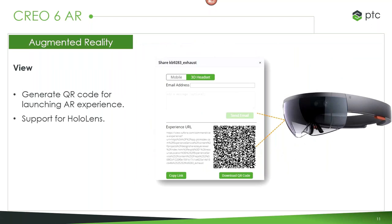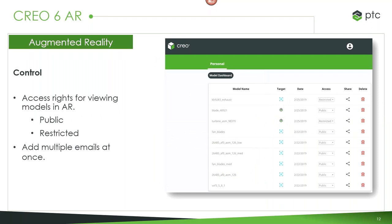In Creo 6, we also added the ability to publish to a QR code and launch experiences from a HoloLens. So if you want to use this 3D wearable device, you can see and interact with your models in the real world. There are also expanded capabilities for viewing rights and control of AR experiences — you can choose whether an experience will be public or restricted — and you can add multiple emails at once to share with specific people.